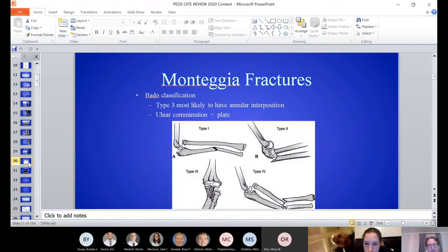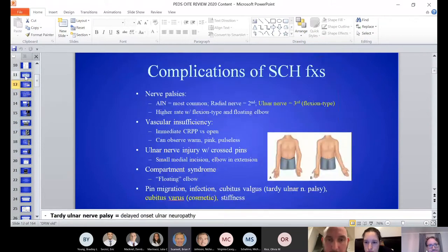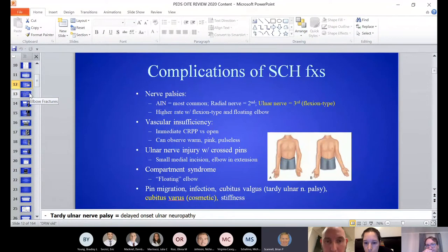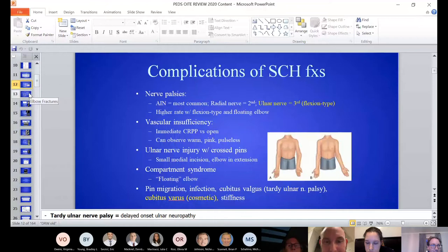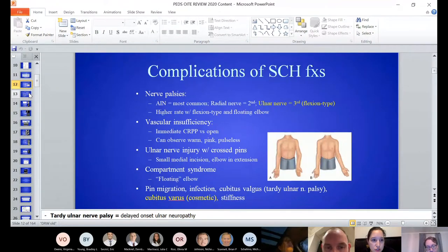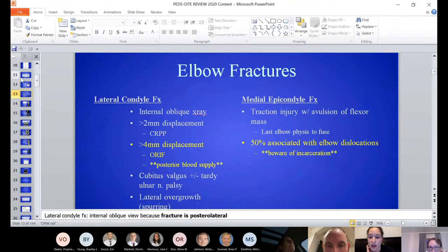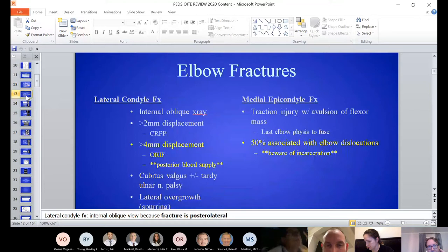Anything else on supracondylars? The keys are covered. There will be a question — maybe they show a supracondylar humerus fracture, posterior medial, and ask what exam finding with a nerve palsy: loss of IP flexion for an AIN palsy. One other important pearl: if a patient has a nerve palsy, generally they want you to observe rather than explore. You do not need to explore — unless you put a pin through the ulnar nerve, then just remove it.